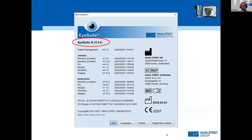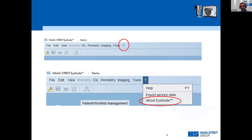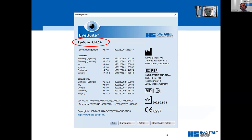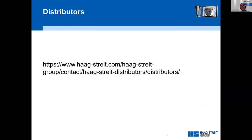I will be using iSuite version 9.10 for this demonstration. To check what iSuite version you have, click the question mark in iSuite and then click 'About iSuite.' If you are not using the latest version and would like to update, please contact our local distributors — you can find our authorized distributors on our web page.